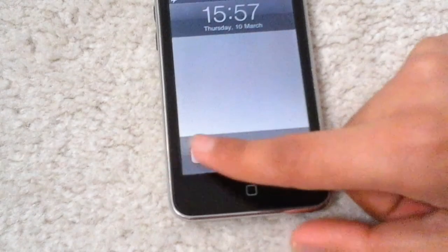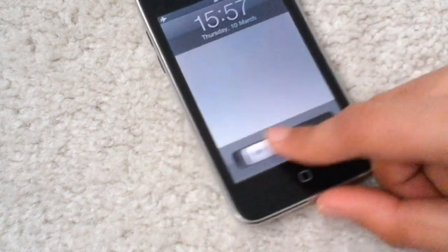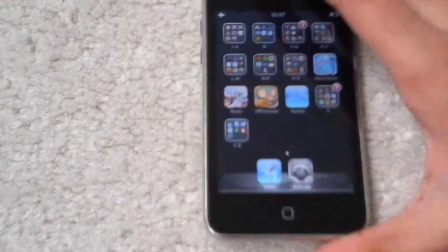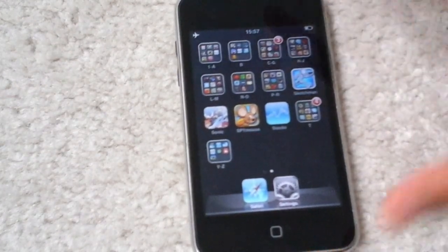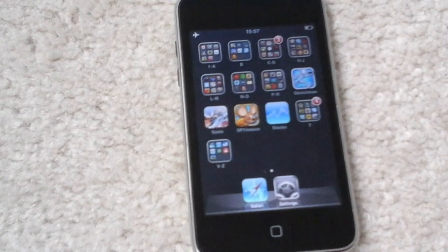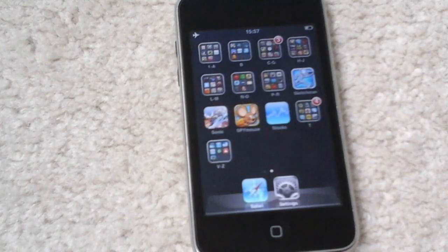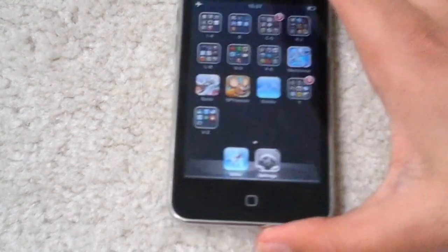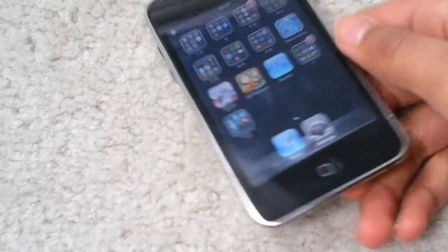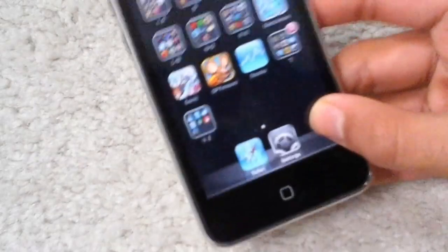So anyways, that's enough specs and let's get into the device. The iPod Touch 2 was my first Apple device and I actually enjoyed it.